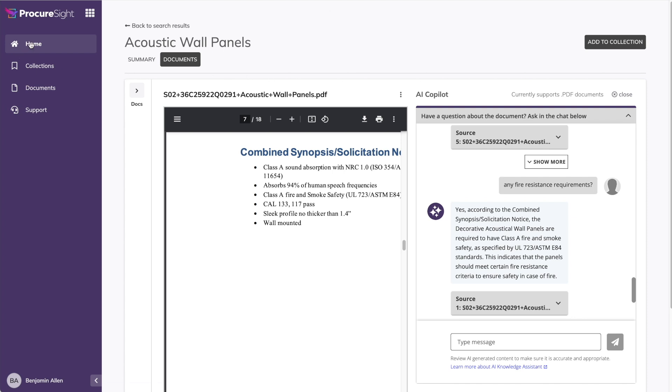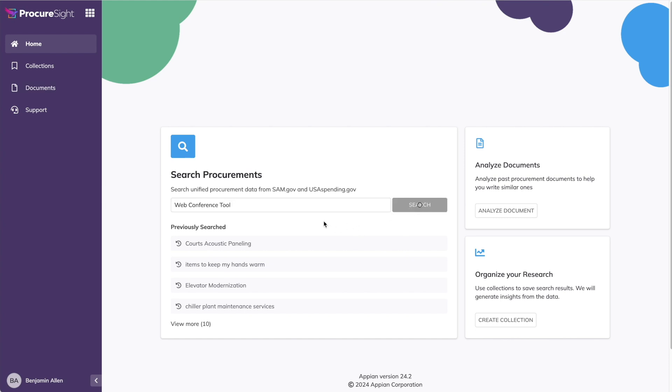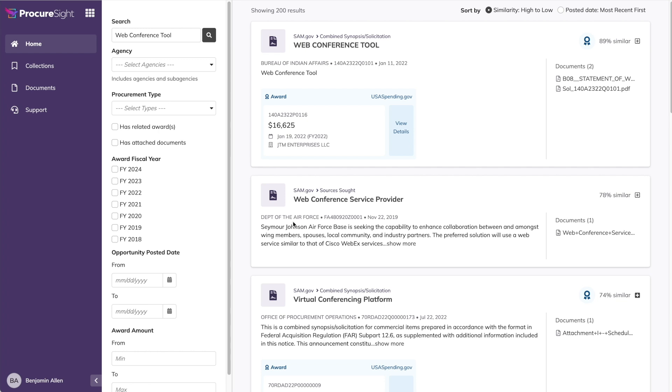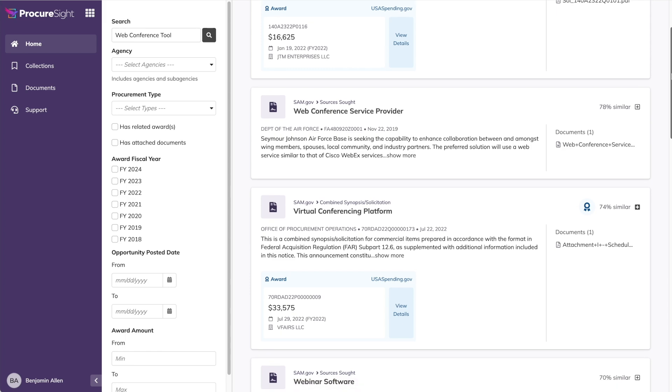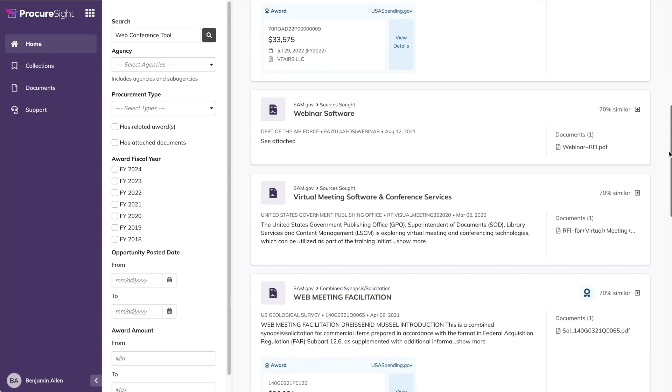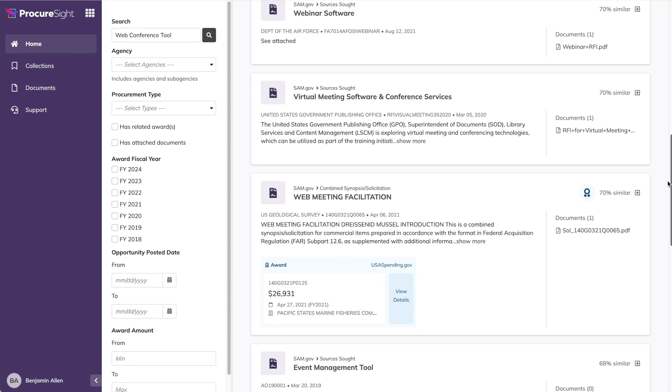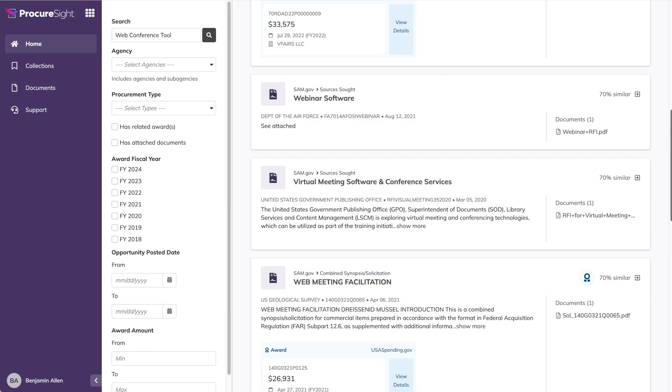Okay, let's try another search. This time, we'll do the web conference tool search. If you recall, USA spending results were unrelated, but in ProcureSight, we immediately get relevant results. Some use the same words from our search, but many do not and instead match on the similarity or meaning of the words.